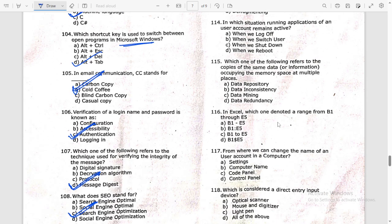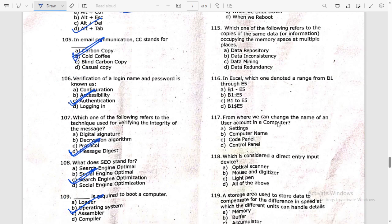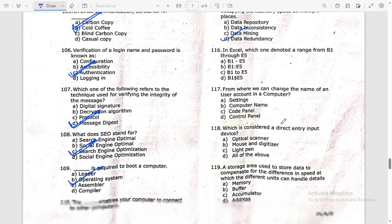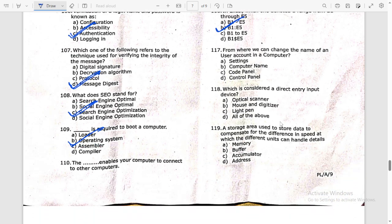In which situation do running applications of a user account remain active? When we switch user. Which of the following refers to copies of the same data occupying memory space at multiple places? That is data redundancy. In Excel, a range from B1 through E5 is denoted accordingly.